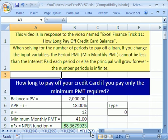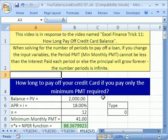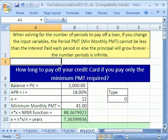In this trick 57, this is a video response to Excel Finance Trick number 11: how long to pay off your credit card balance.